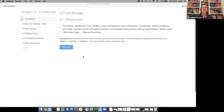It started with a citation from Bjarne Stroustrup: 'To become significantly more reliable, code must become more transparent. In particular, nested conditions and loops must be viewed with great suspicion. Complicated control flows confuse programmers. Messy code often hides bugs.'